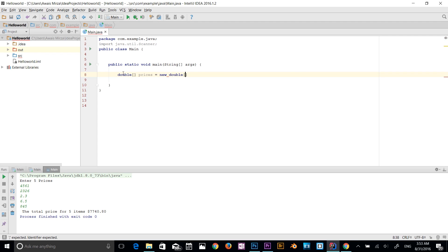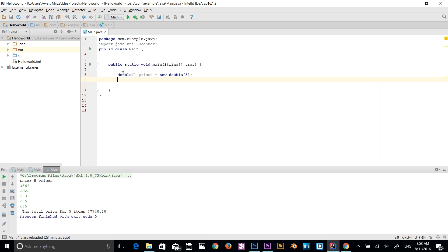So I create the variable prices, then set it equal to — using the keyword new and then the data type double again. Then I specify how many values to store: five values. Those five values have indices from zero to four. Then semicolon at the end. The array is now created.